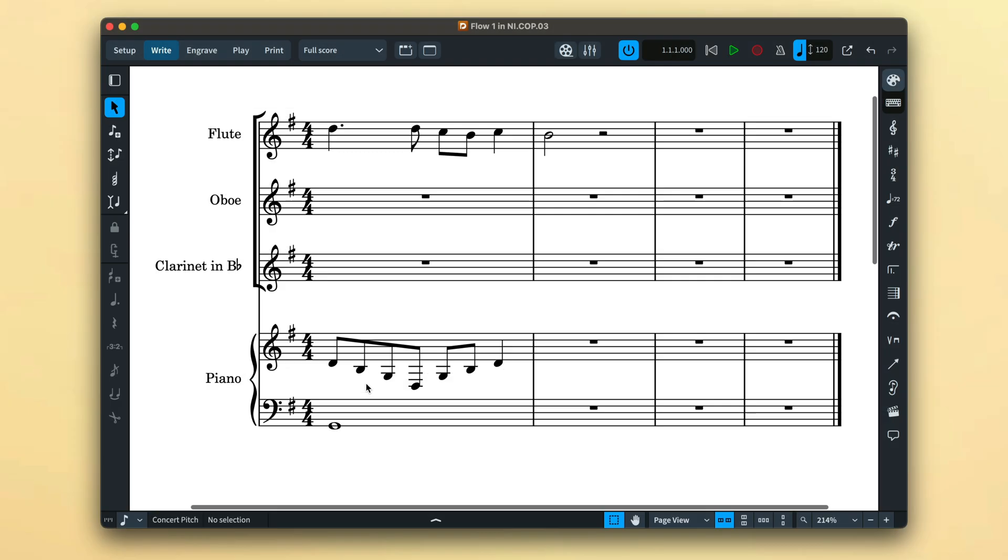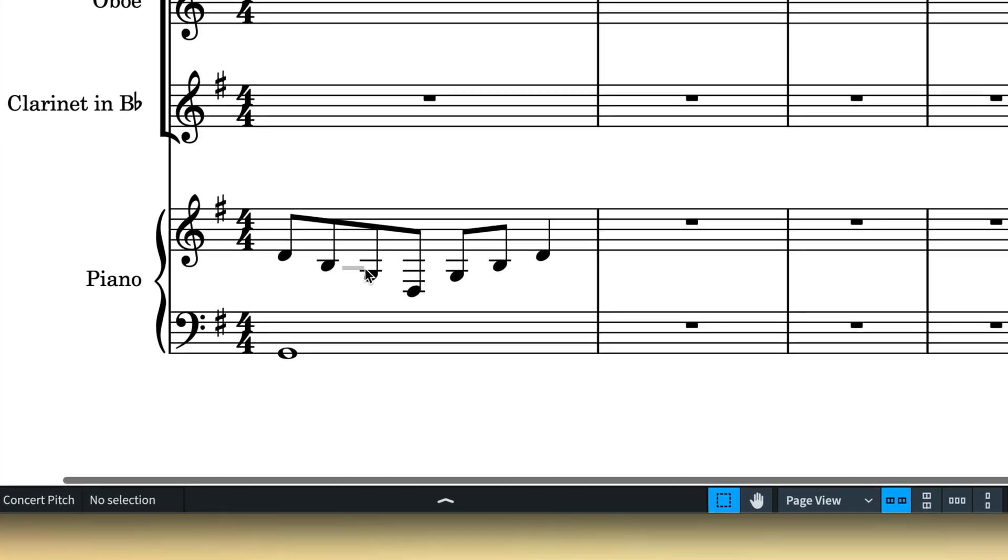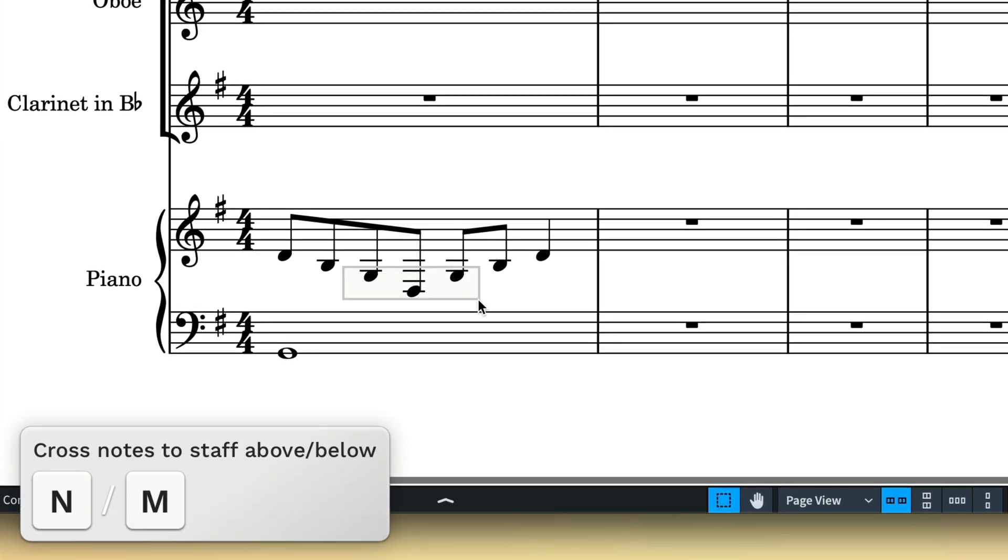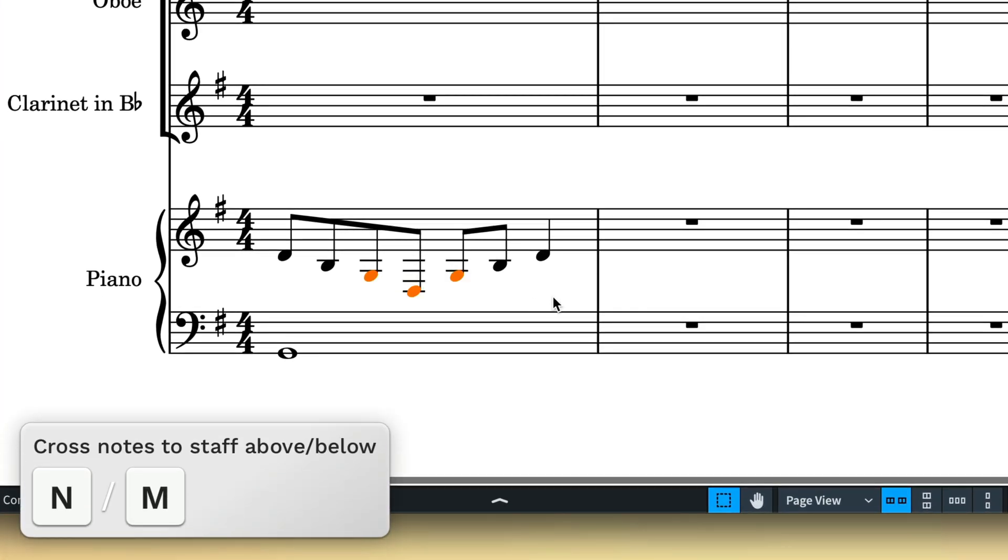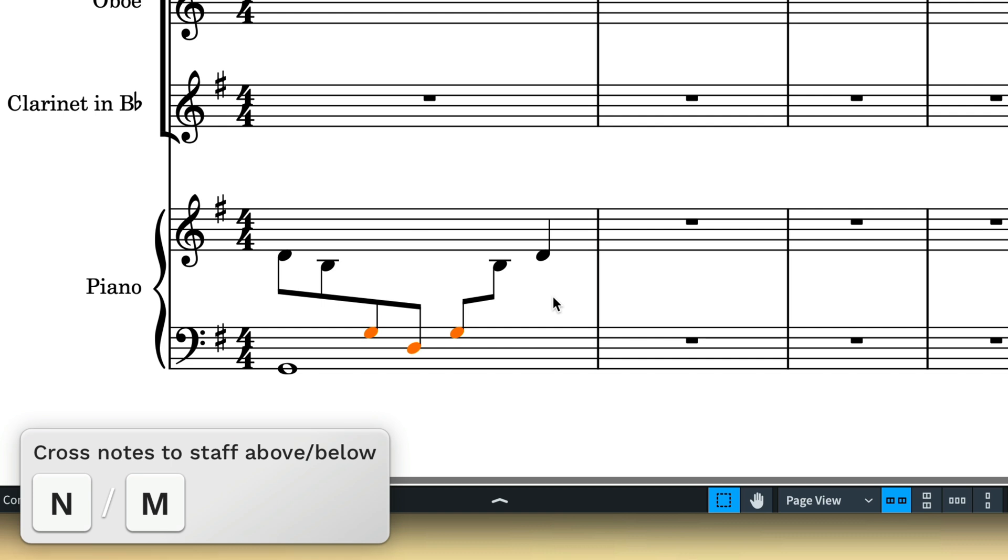There are also some useful commands for copying notes to other staves which are sort of the culmination of a series of commands about notes on adjacent staves. It all starts with the key commands N and M for crossing notes to the staff above or below for multi-staff instruments.